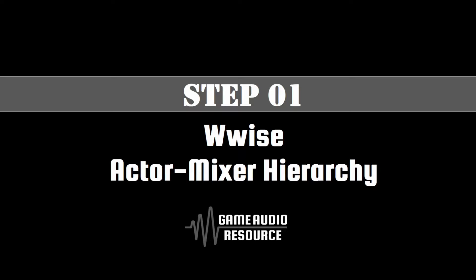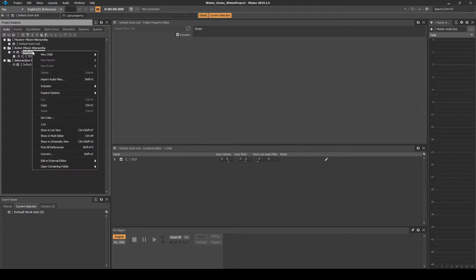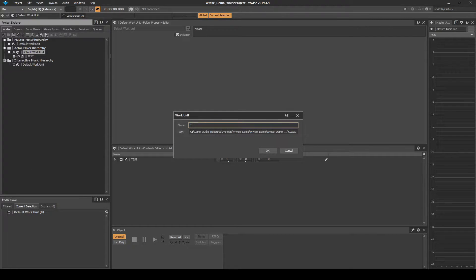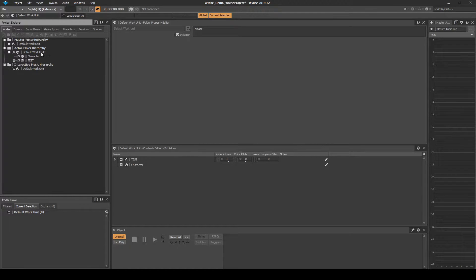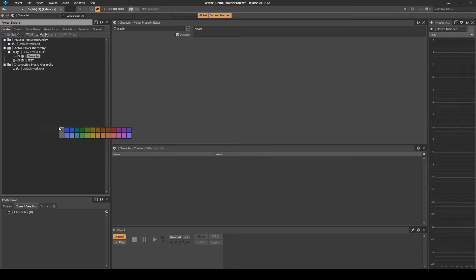First we set up the Wwise Actor Mixer Hierarchy. Navigate to the Audio tab, Actor Mixer Hierarchy, Default Work Unit. Right-click the Default Work Unit, then select New Child, Work Unit. Name it Character. Right-click the Work Unit, then select Set Color, and set the color as Red.